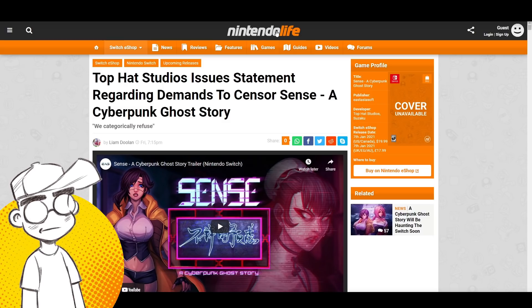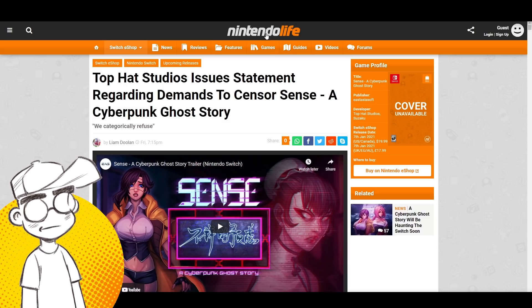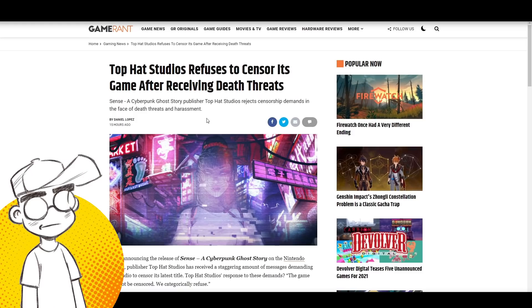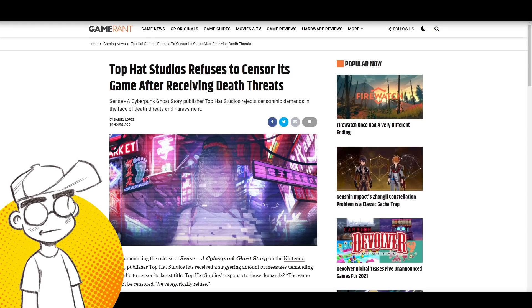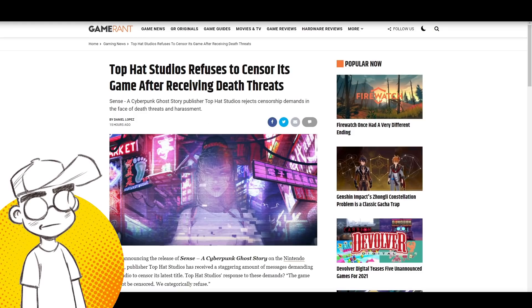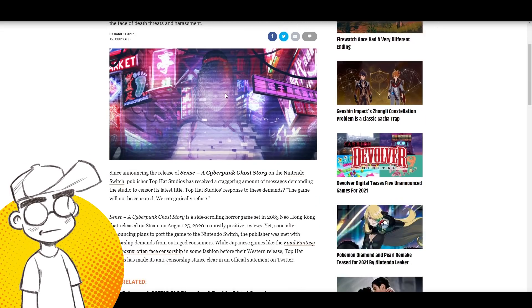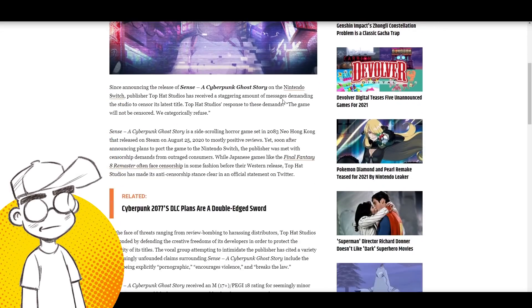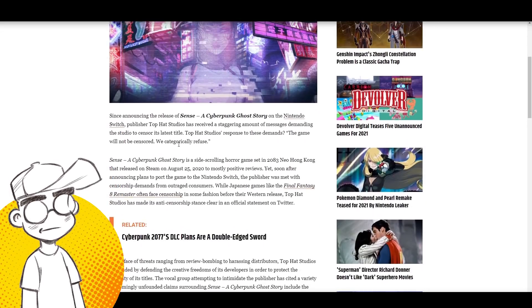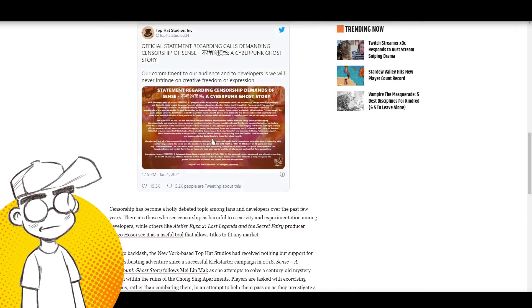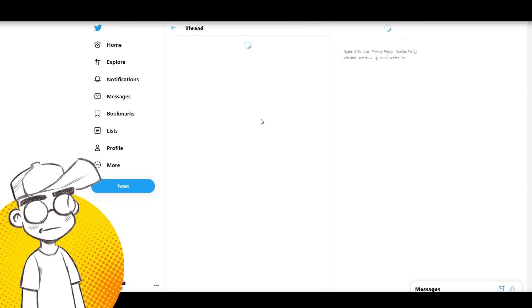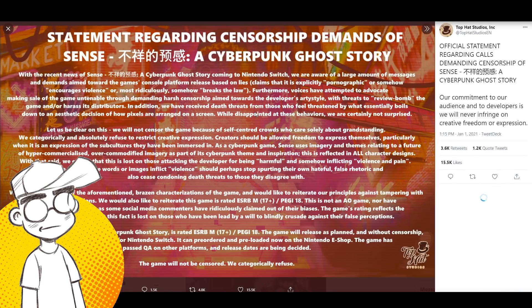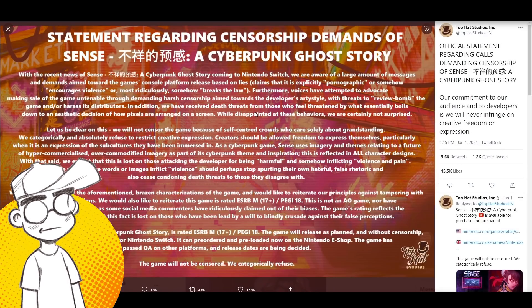So yeah, this is coming from Nintendo Life. And this is a follow-up to the story that Top Hat refuses to censor its game after receiving death threats. And they flat out said, the game will not be censored. We categorically refuse. They released a very good statement. Go back to the previous video to see what they said.